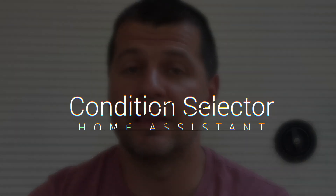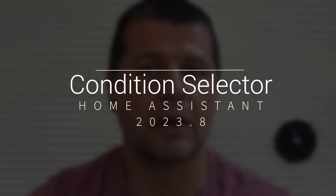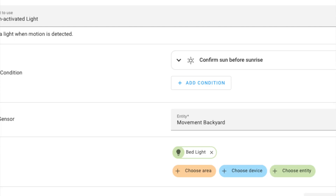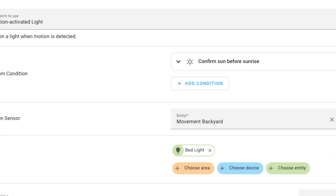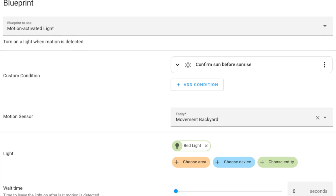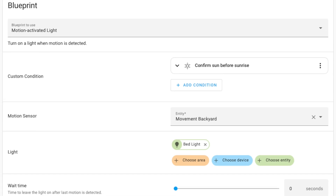Next there is a condition selector. This new option introduced in Home Assistant 2023.8 can be utilized within blueprints. It grants access to the conditions section of the automation editor, enabling blueprint creators to incorporate custom user-provided conditions in their designs.